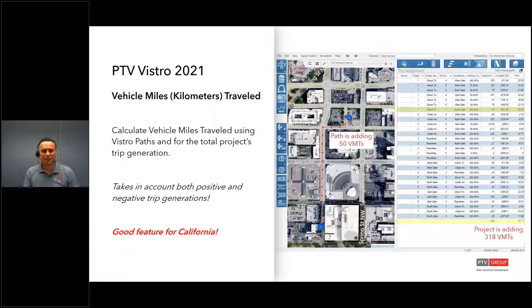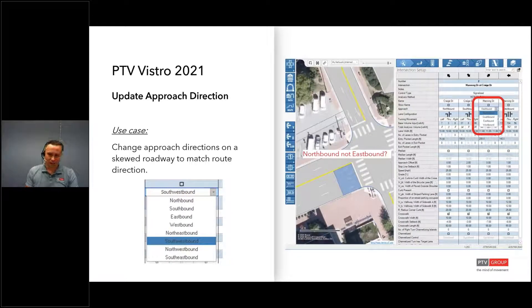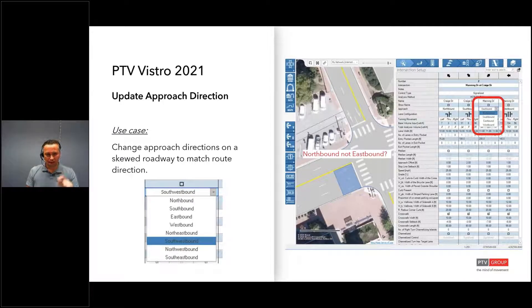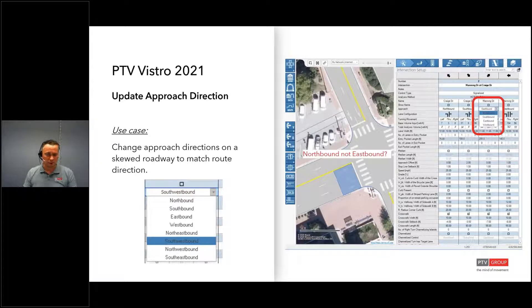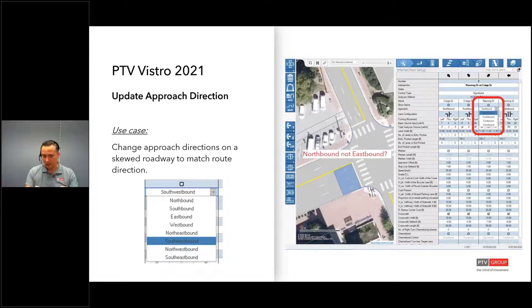This is probably one of those features where we'd get a lot of applause, but everyone's on mute. After a lot of feedback, we can now update the approach cardinal directions. There was a north, south, east, west description for each approach, and if you click on that drop-down arrow, you're able to actually change that. Vistro will smartly orient and change the other ones associated with it — so you don't have to go through all four, five, or six legs to update them. This is really handy for intersections with a network skew, or if you have a route that's labeled north-south but in a particular section runs east-west.